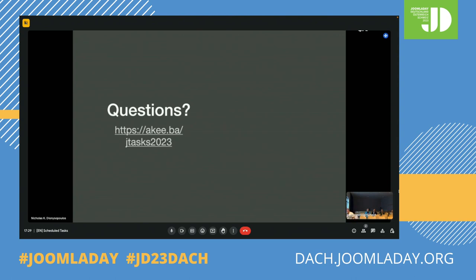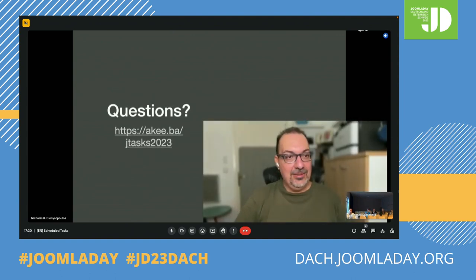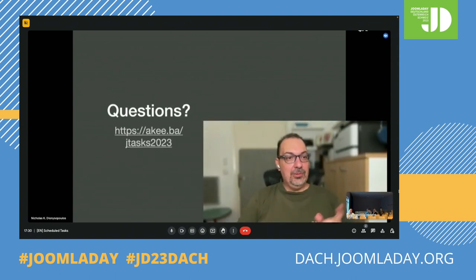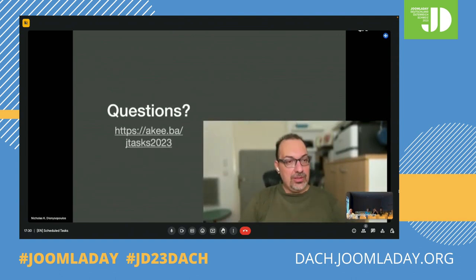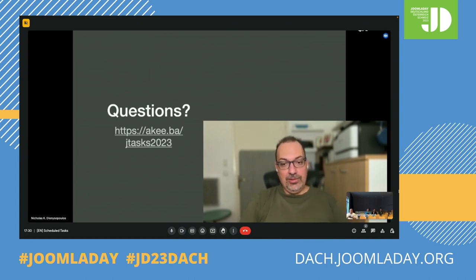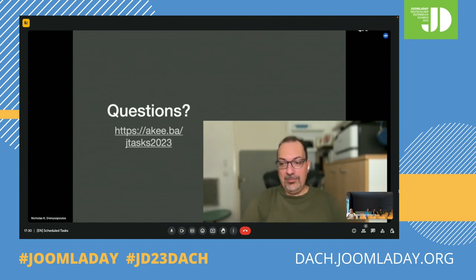And that's it for scheduled tasks — I think I did the speed run of this presentation. There is a short URL where you can find the presentation and download all the slides, because you'll likely want to go back and reference them. If you have any questions, I'm happy to answer them.